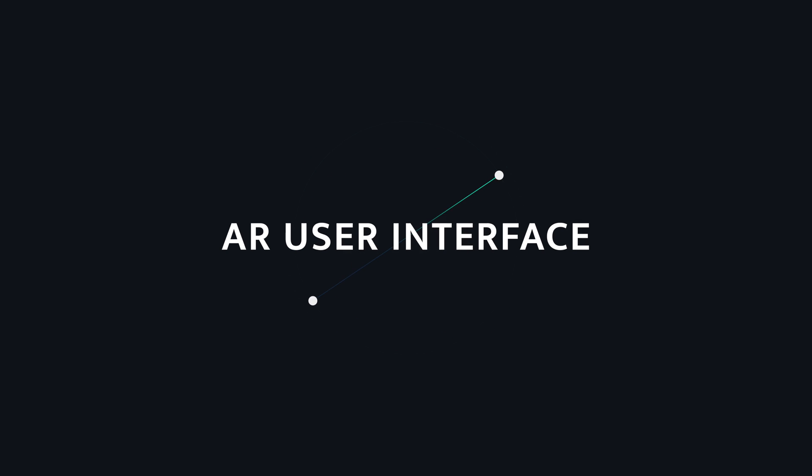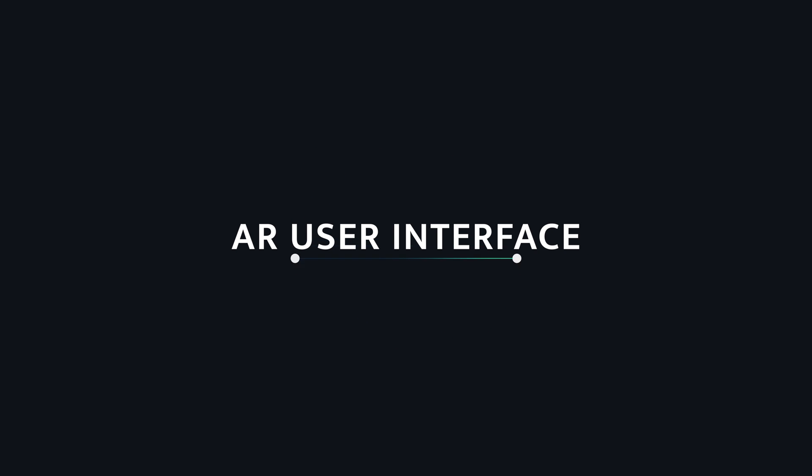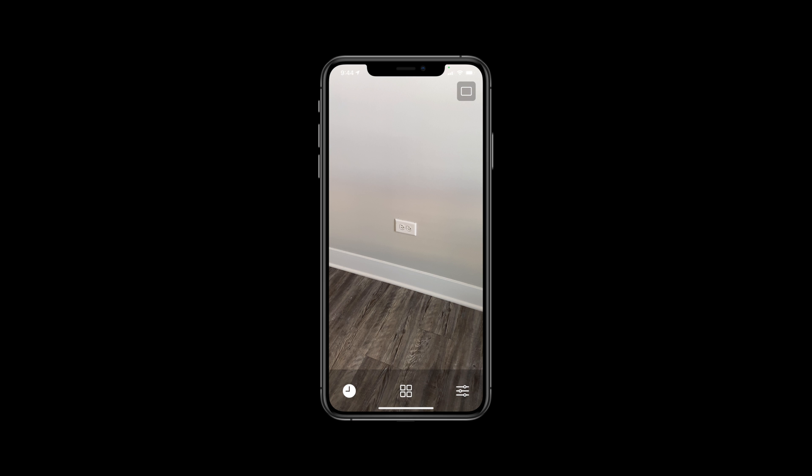In this video, we'll go over how to create a simple AR user interface using SwiftUI stacks and buttons. In particular, we'll be working on the control view of our AR Furniture app.